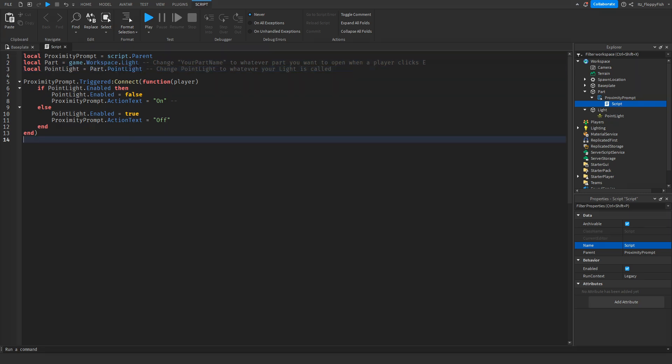So game.workspace.Light, which is going to be our light part, and then our Point Light, which is going to be the light which is actually shining down, is correct. Please make sure that the naming is correct.